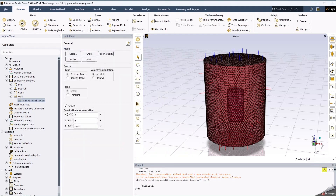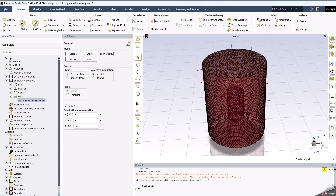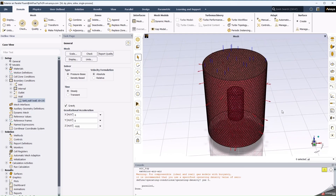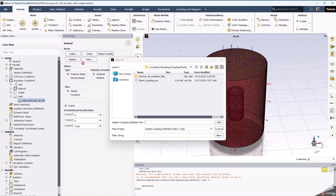Once this is done, we save the case and we export the system coupling file. We go to File, Export, System Coupling, and we create an SCP file.